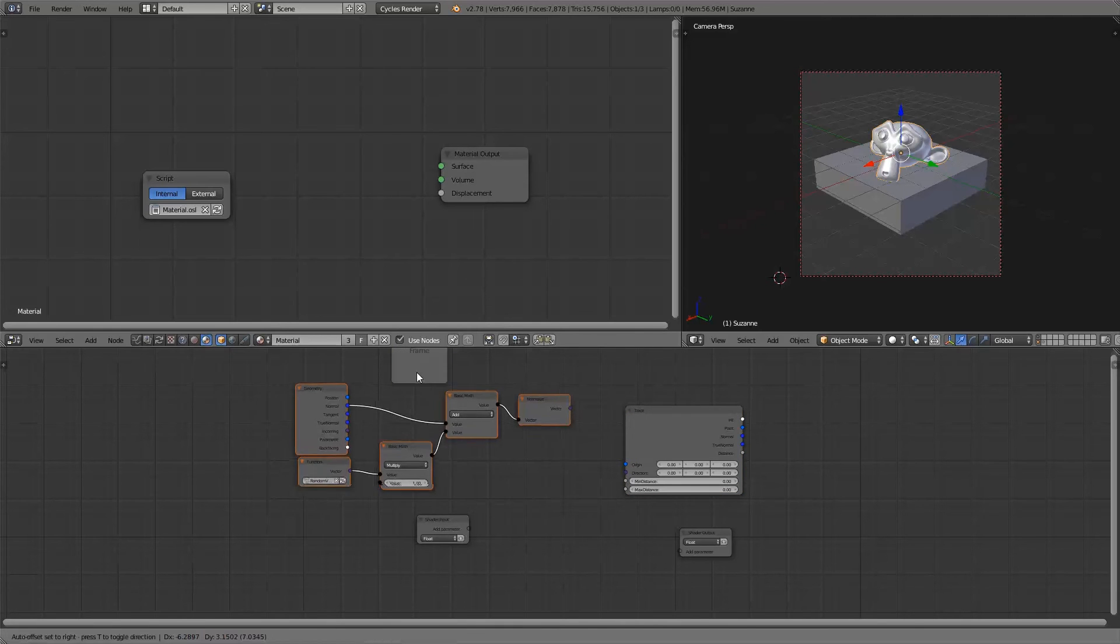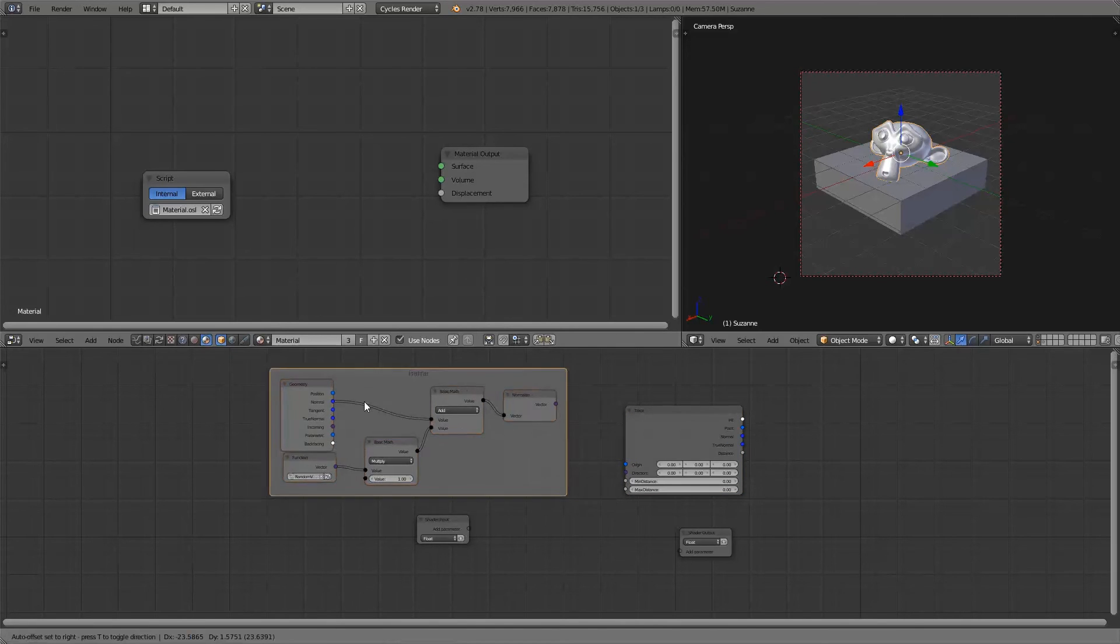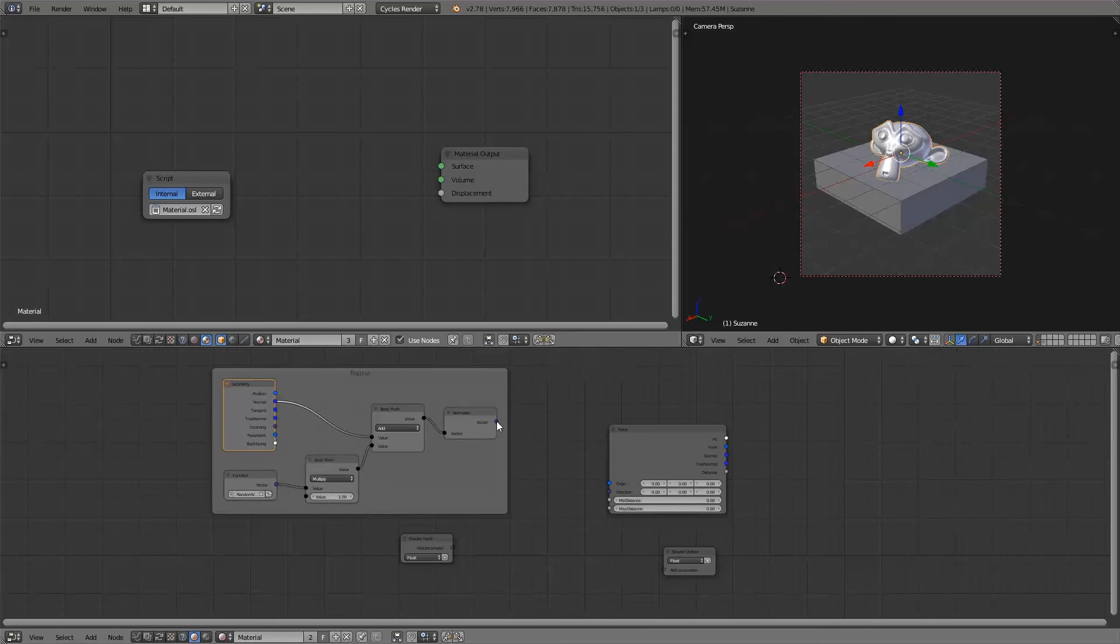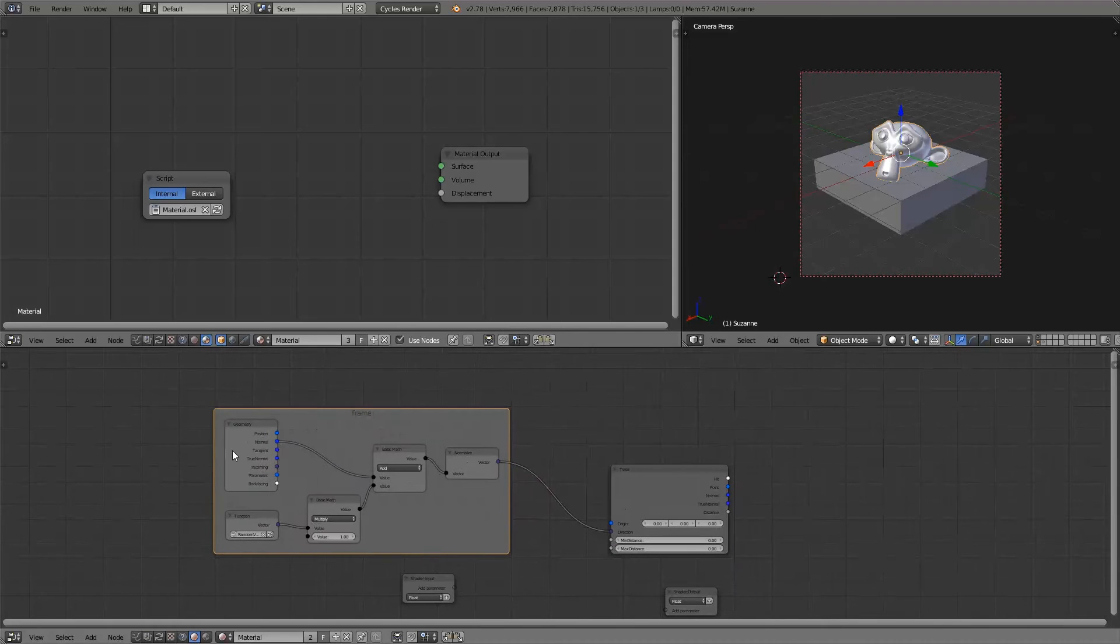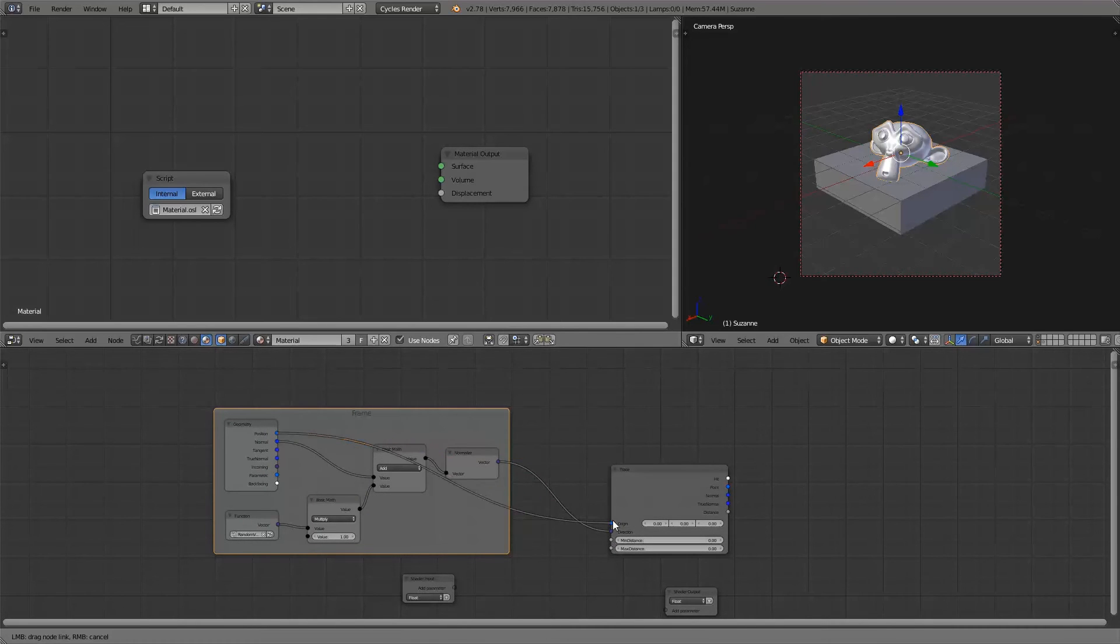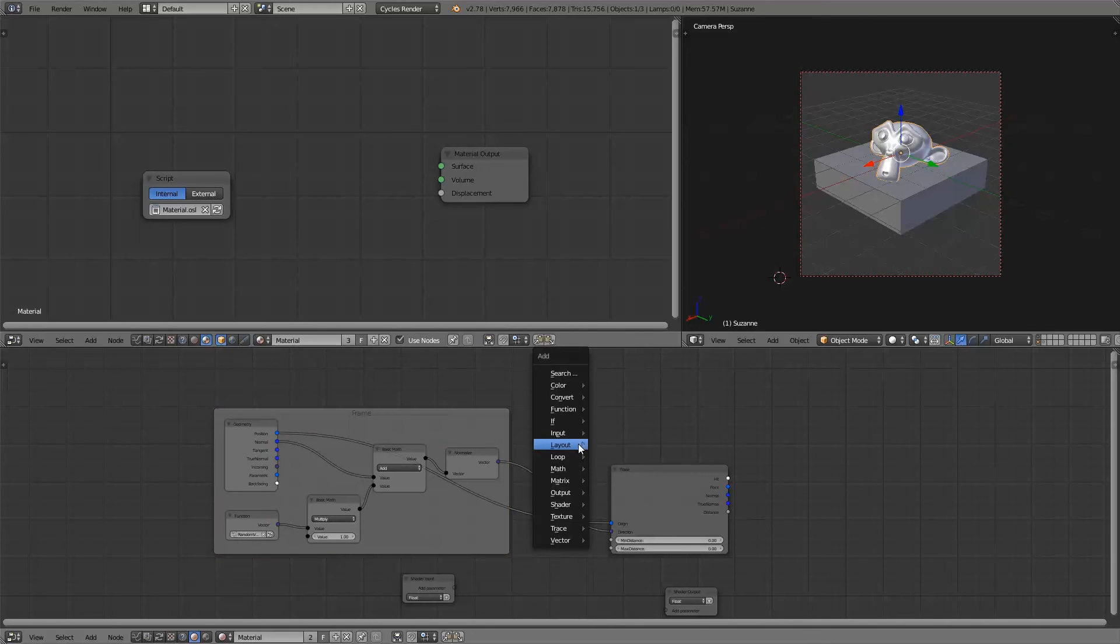I'll just organize these a little bit. Now this is the direction and the position will be used as the origin of the trace vector.